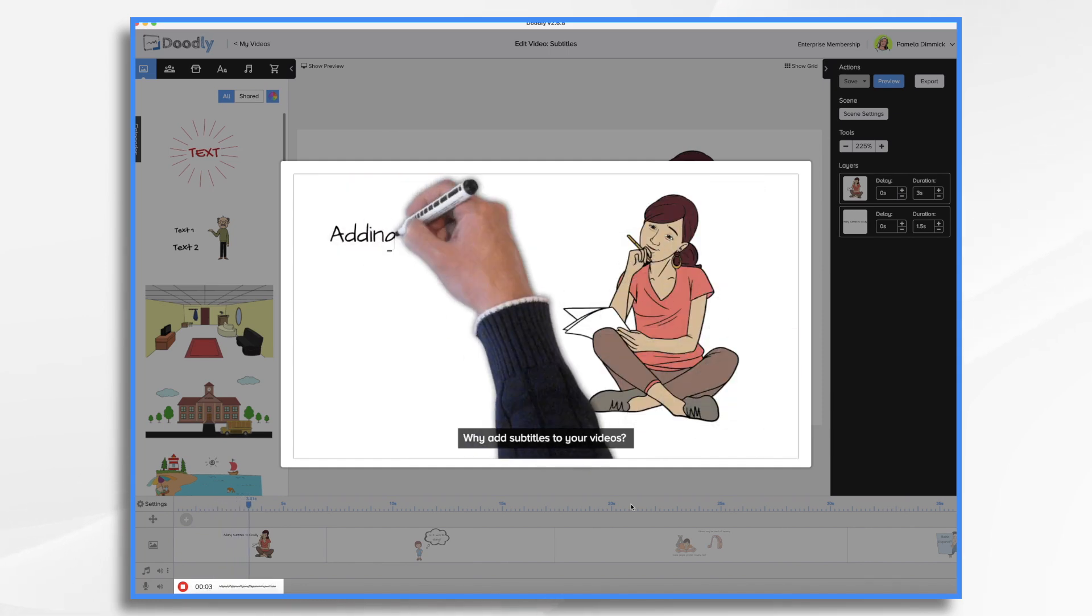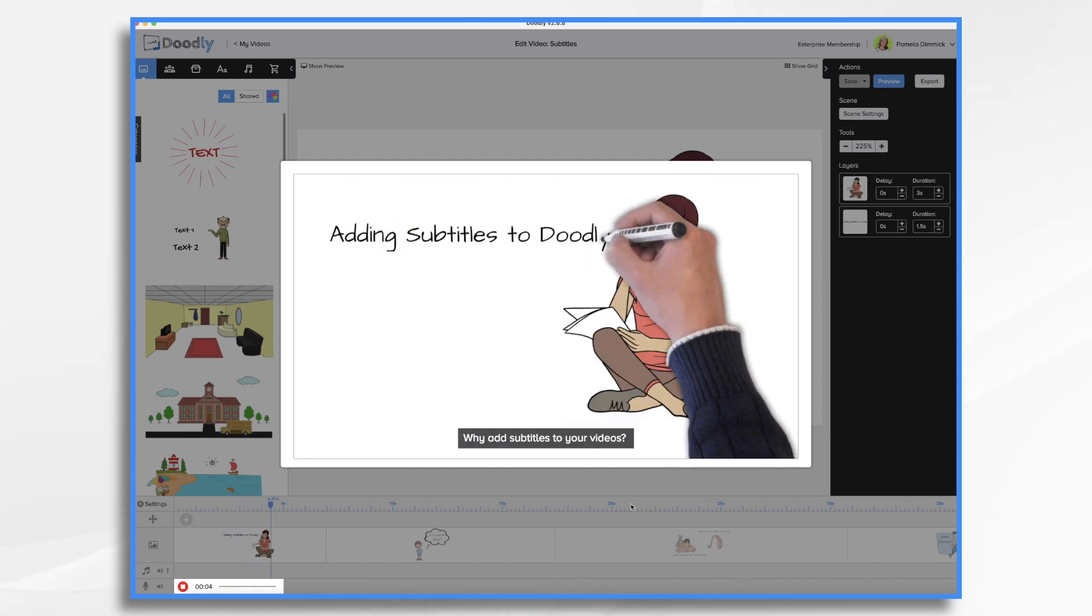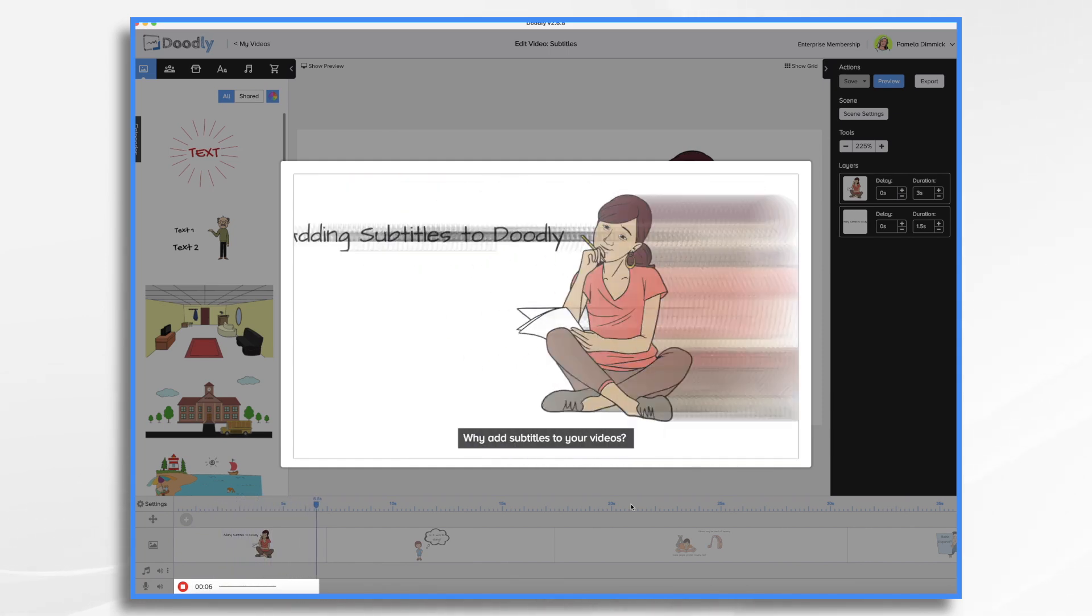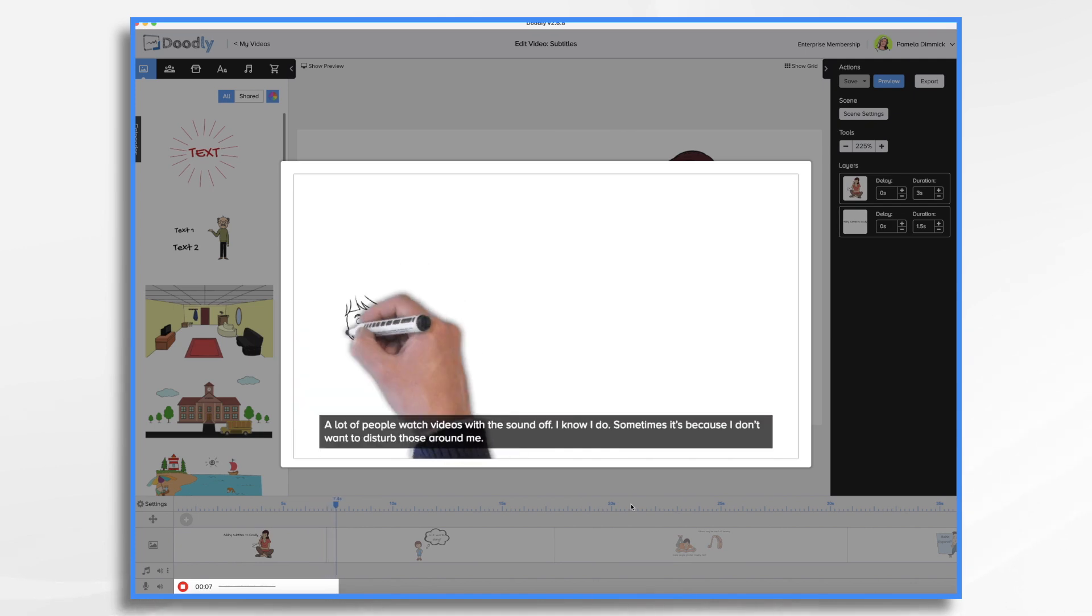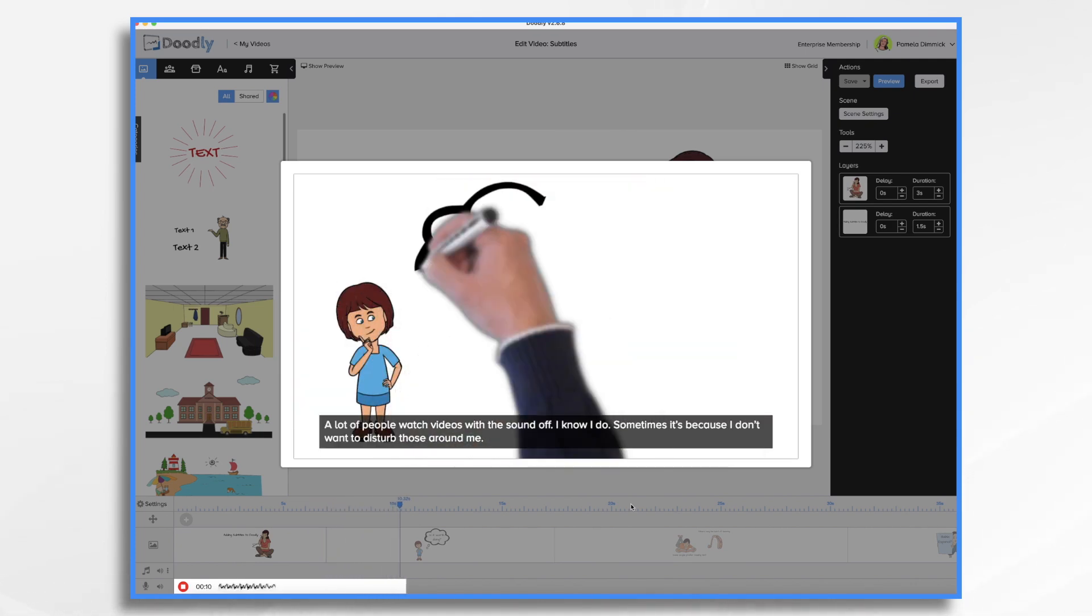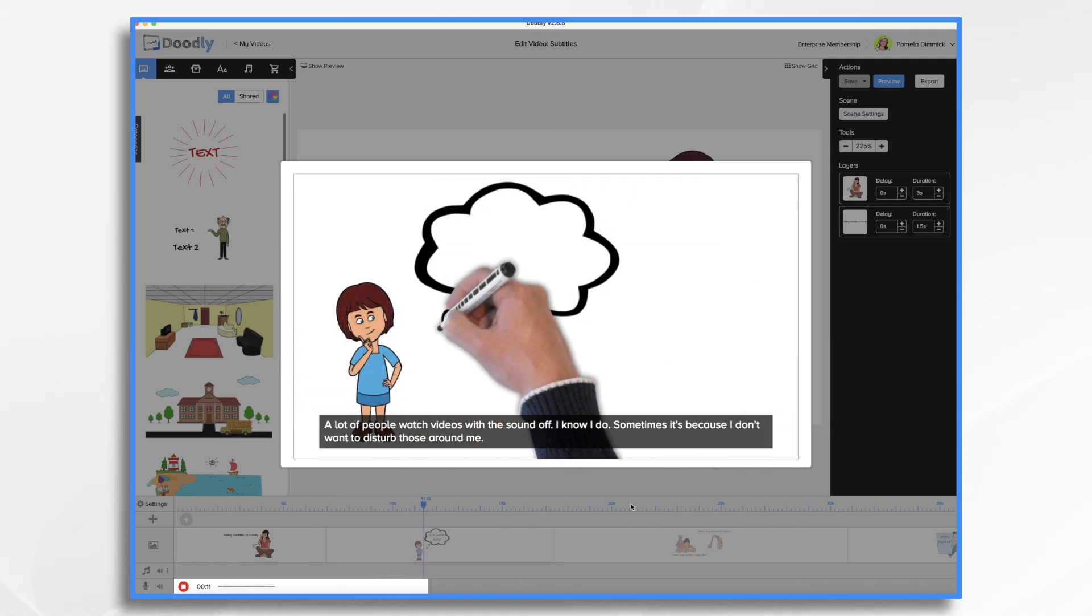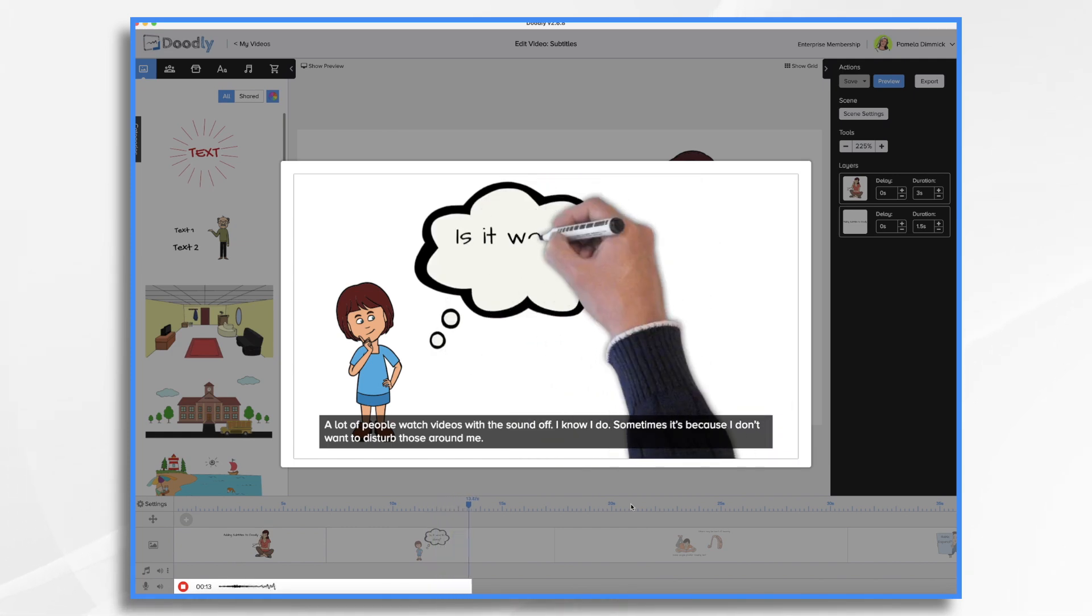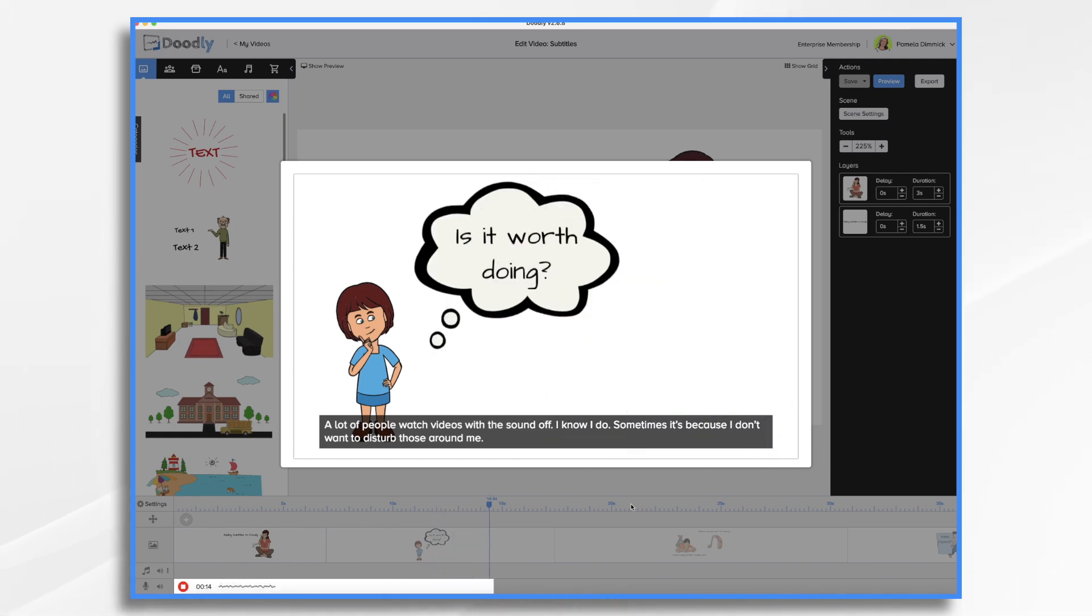Why add subtitles to your videos? A lot of people watch videos with the sound off. I know I do. Sometimes it's because I don't want to disturb those around me.